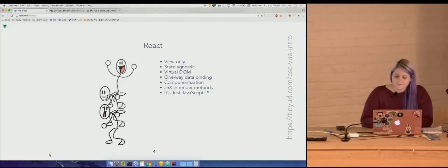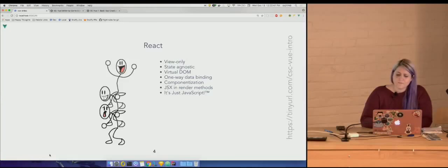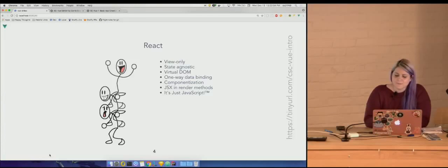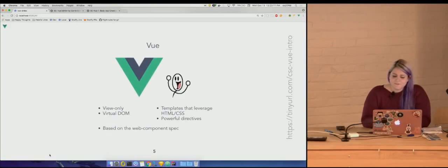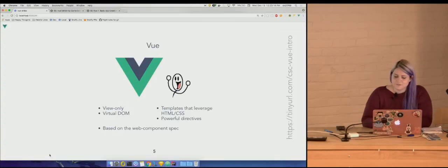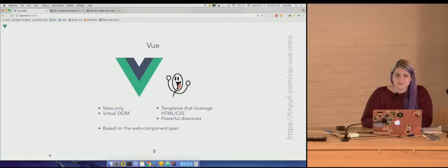React, on the other hand, is view-only and state-agnostic, so it's not really opinionated about your application. It leverages a virtual DOM, which means pretty quick renders, and has one-way data binding. The most popular parts of React are its componentization — it's composable — and JSX and render methods, which means you're basically writing HTML that's not really HTML, it's just JavaScript. Vue is also view-only, leverages a virtual DOM, but like Angular it uses templates with actual HTML and CSS, has powerful built-in directives, and is based on the web component specs.